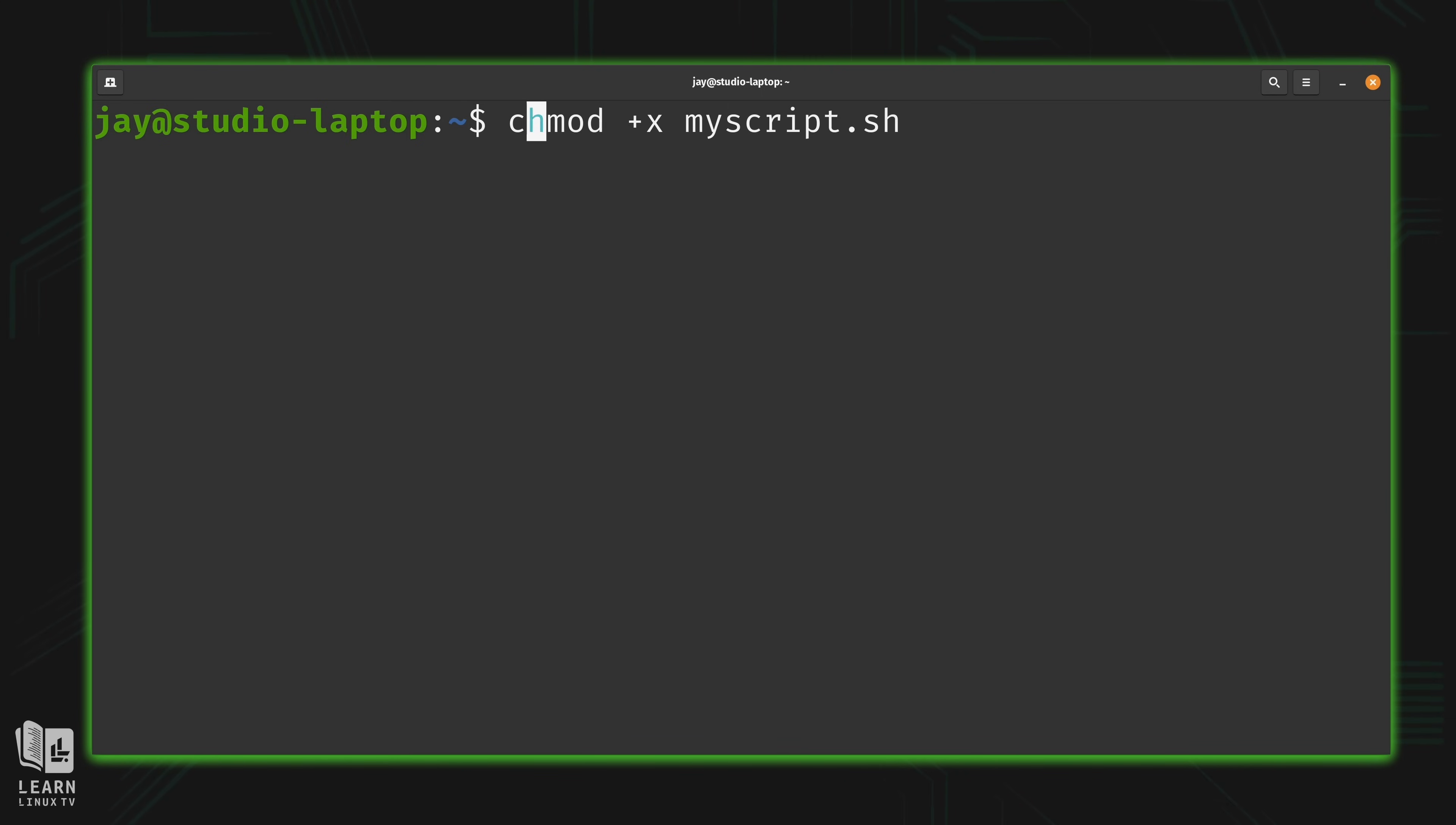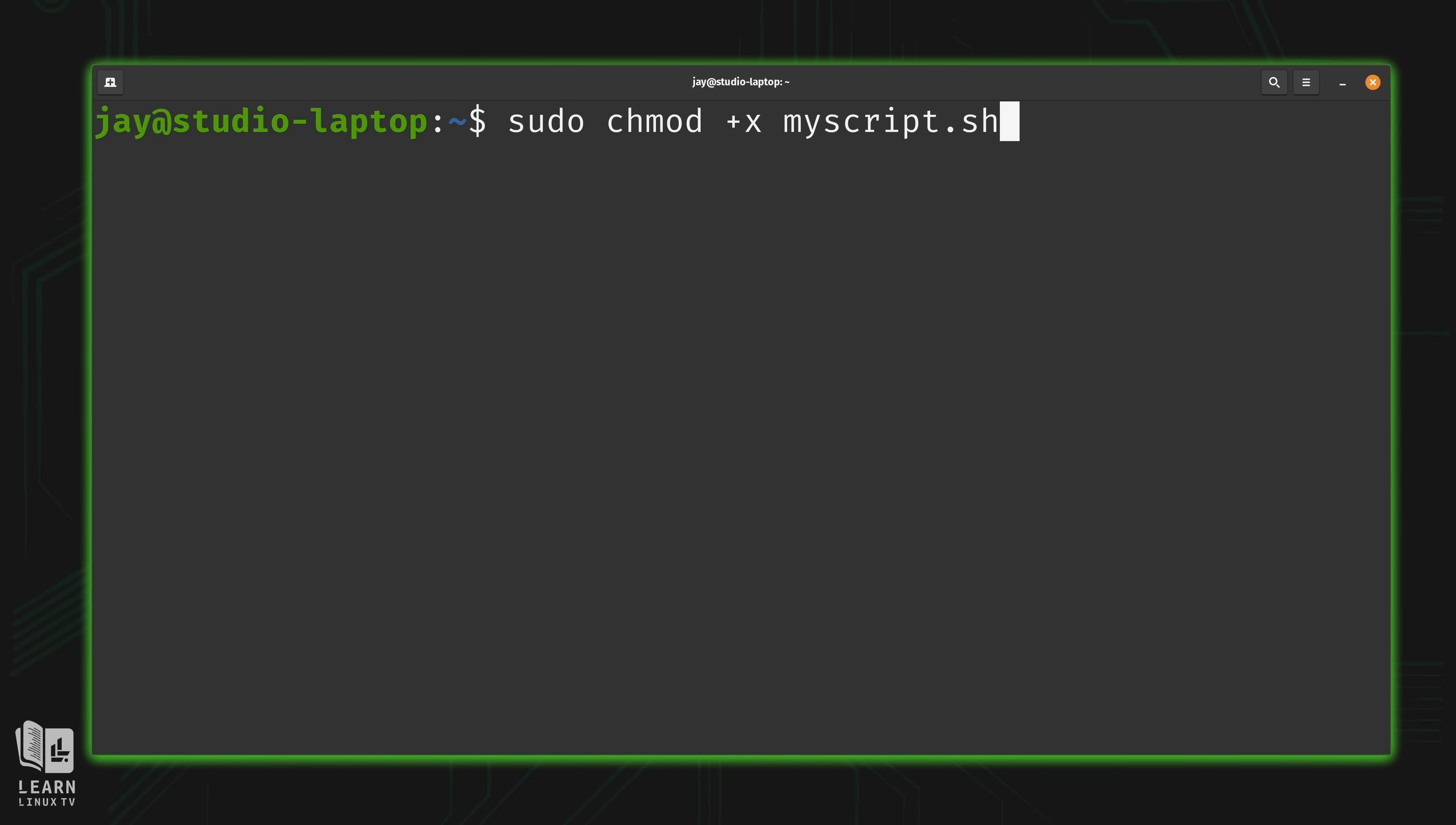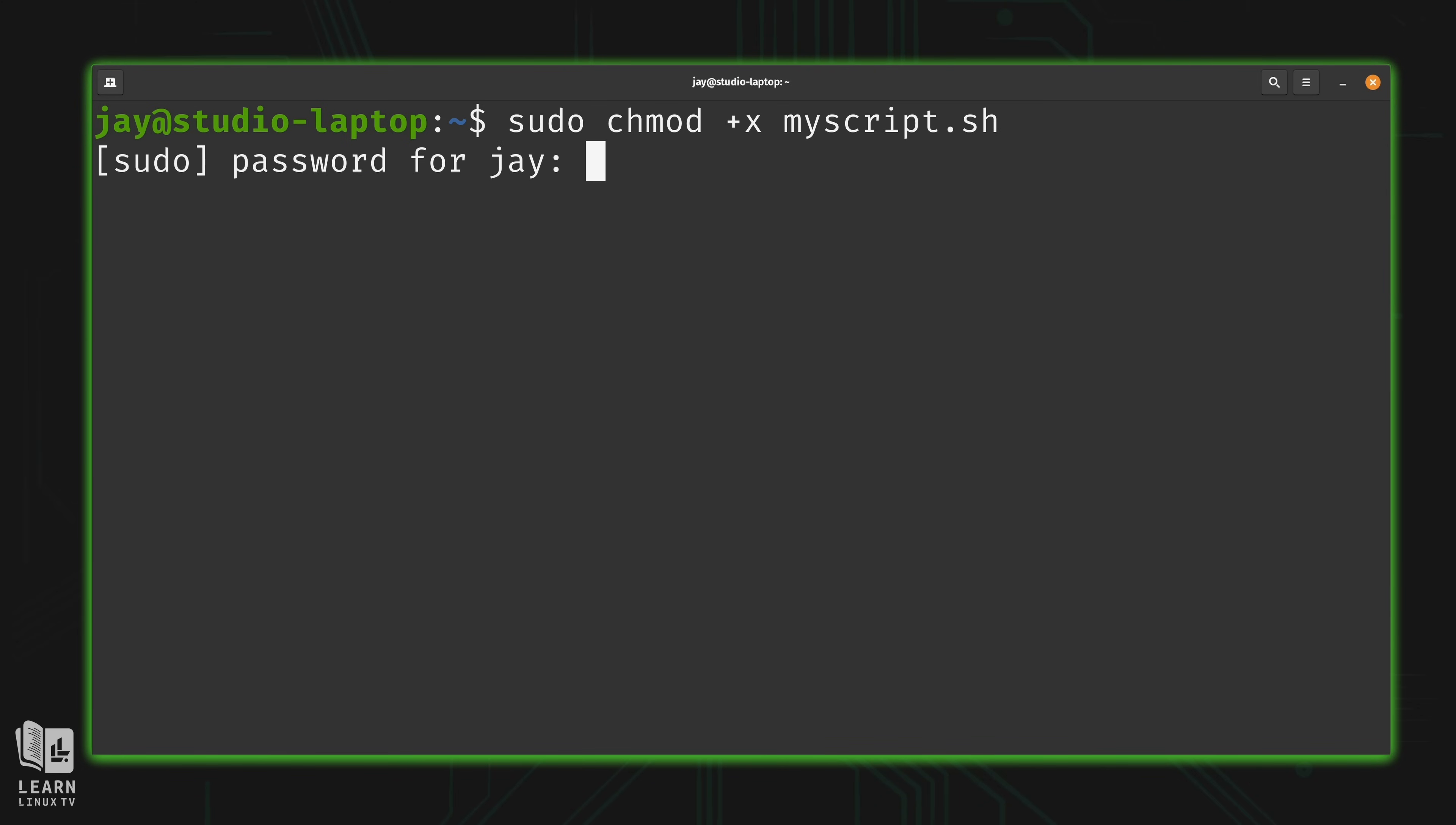And I will need sudo or root privileges in order to do this. So I started my command with sudo. If you're logged in as root, you won't need to do that. But this command right here should actually mark it executable. So I'll type in my super secret password.